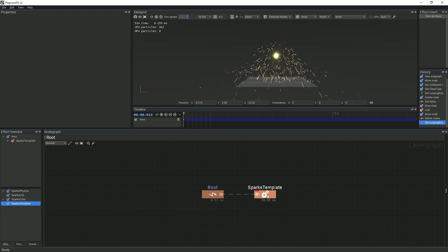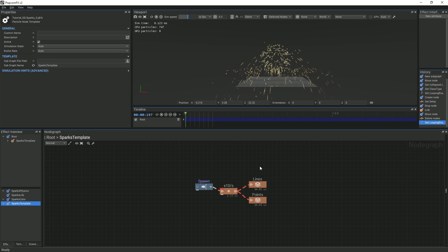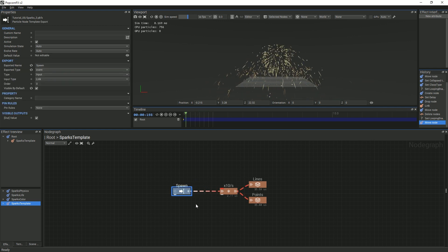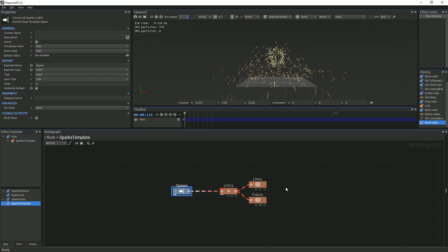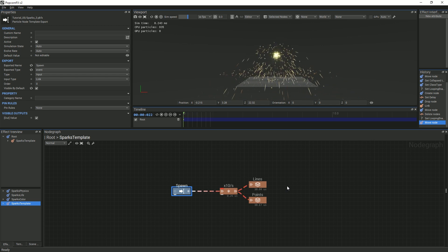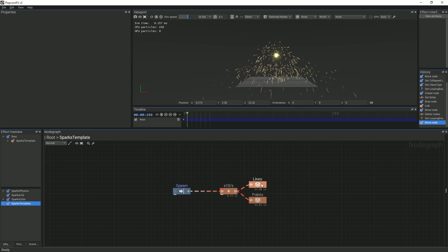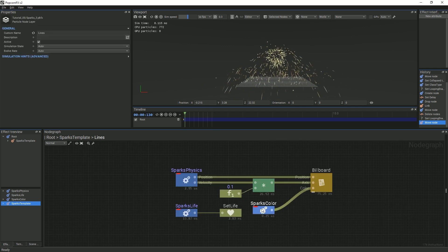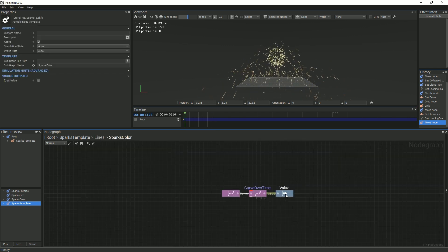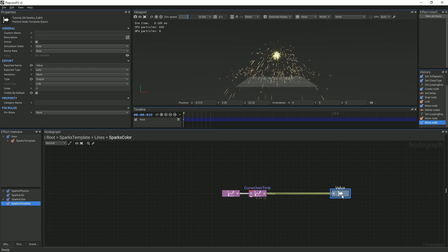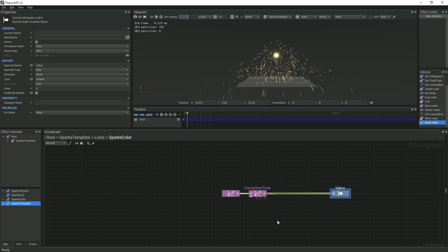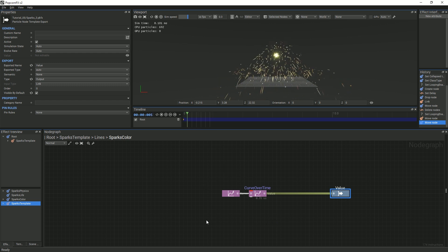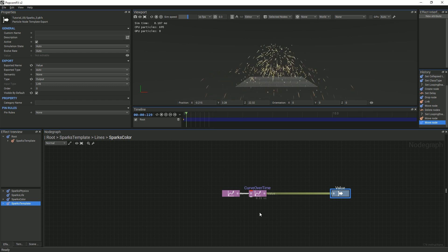Double-click the remaining sparks template node. You will see an input node labeled Spawn. It is automatically created by the editor when a template is formed to ensure that the template receives the correct input from the rest of the effect. Double-click the Lines node, then double-click the sparks color template. We want to change the color of our sparks easily instead of having to tweak it by double-clicking through all of the layer graphs to access it. The color of our particles is controlled by a color curve which is not changed as easily.